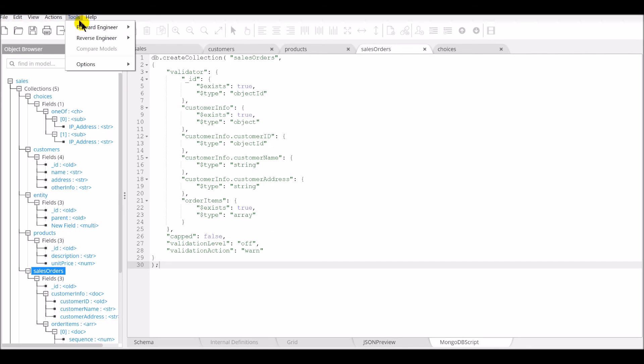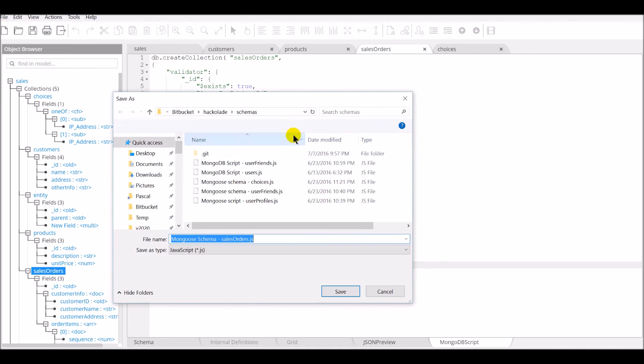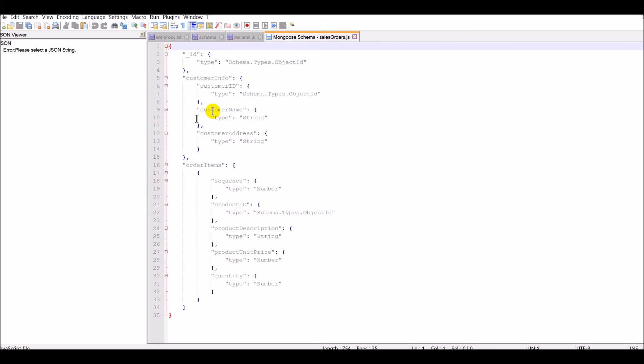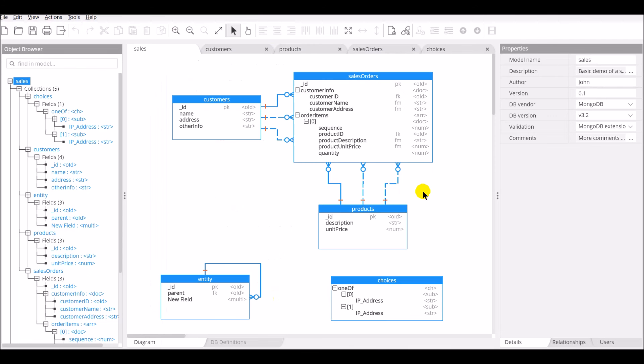And finally, you can also generate a Mongo schema. Here's a Mongo schema. That concludes our video session for today.